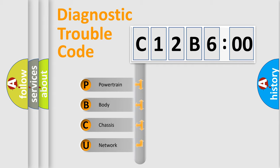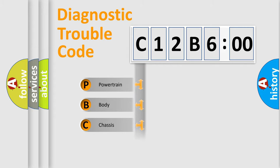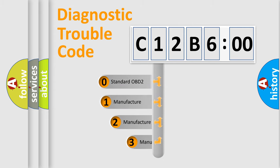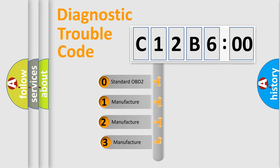We divide the electric system of automobile into four basic units: Powertrain, Body, Chassis, Network. This distribution is defined in the first character code.